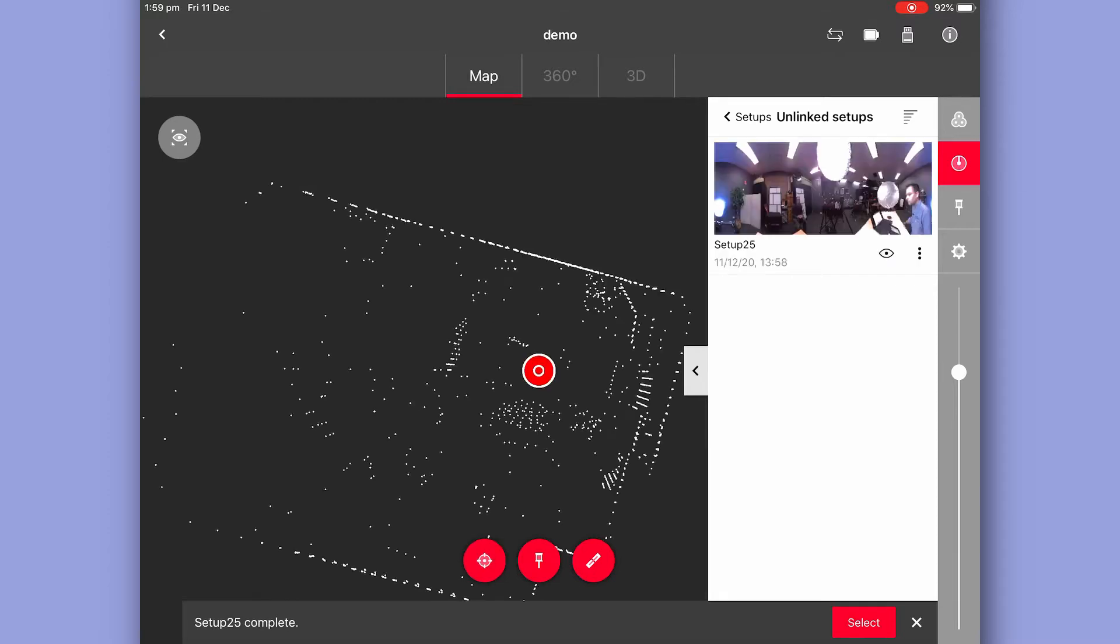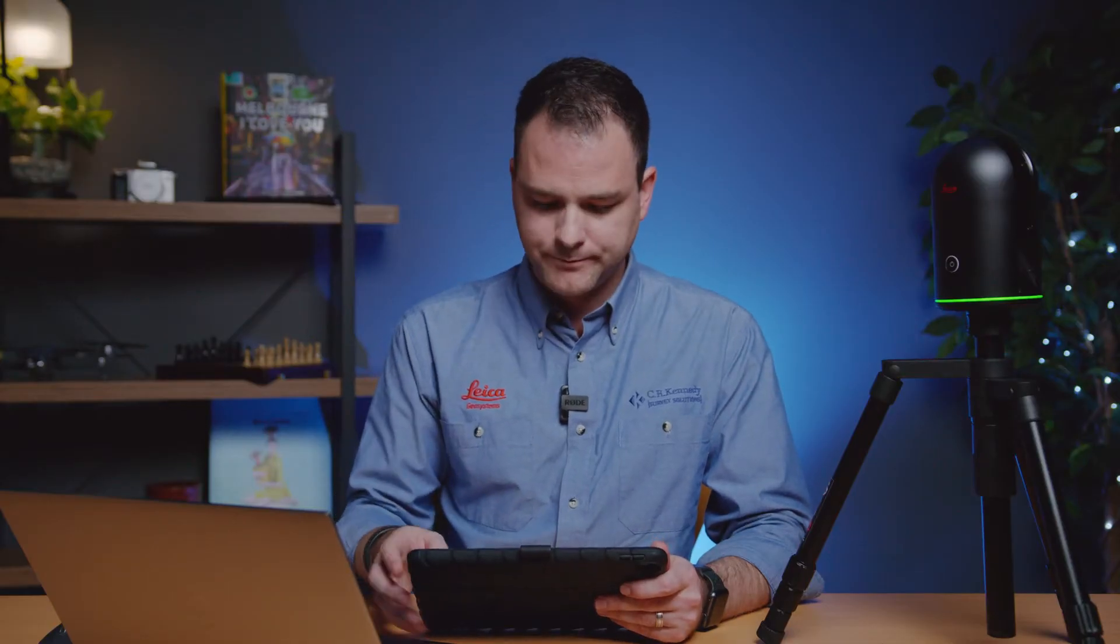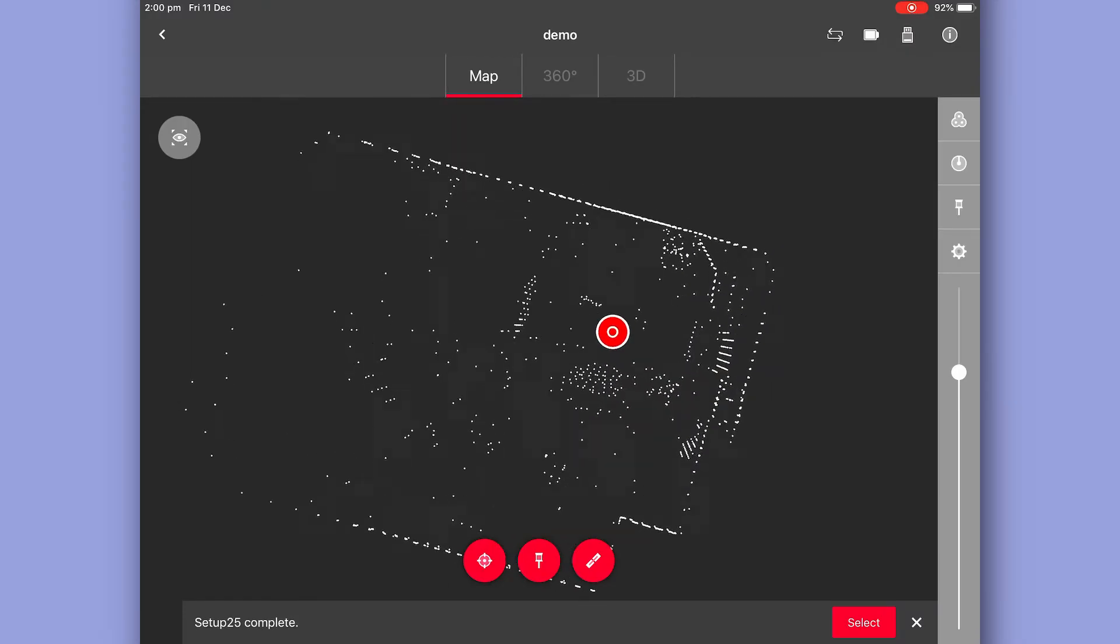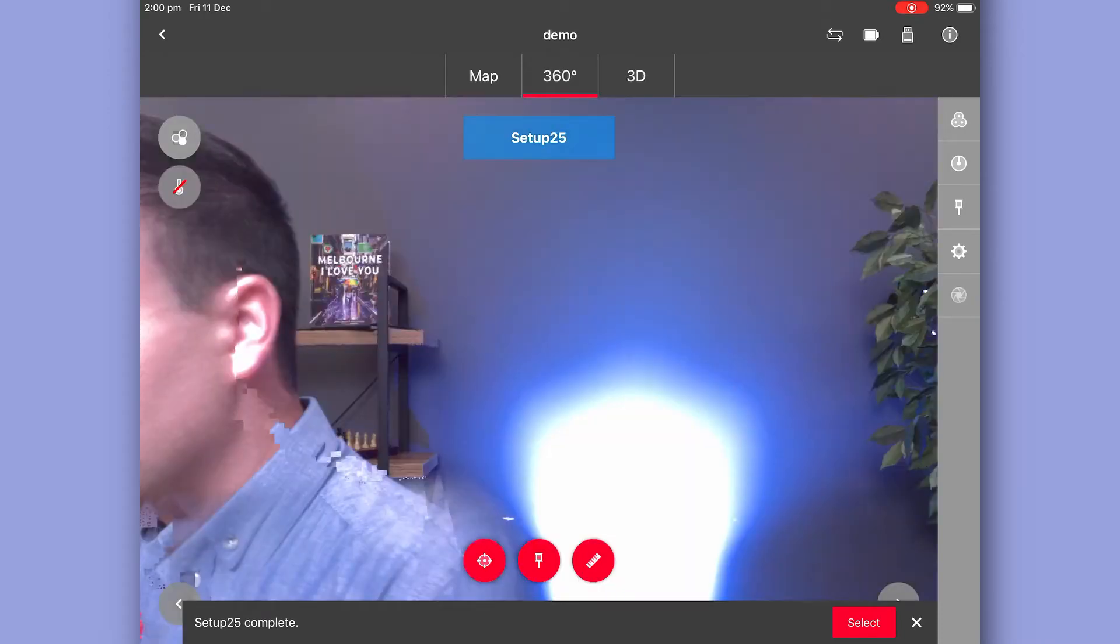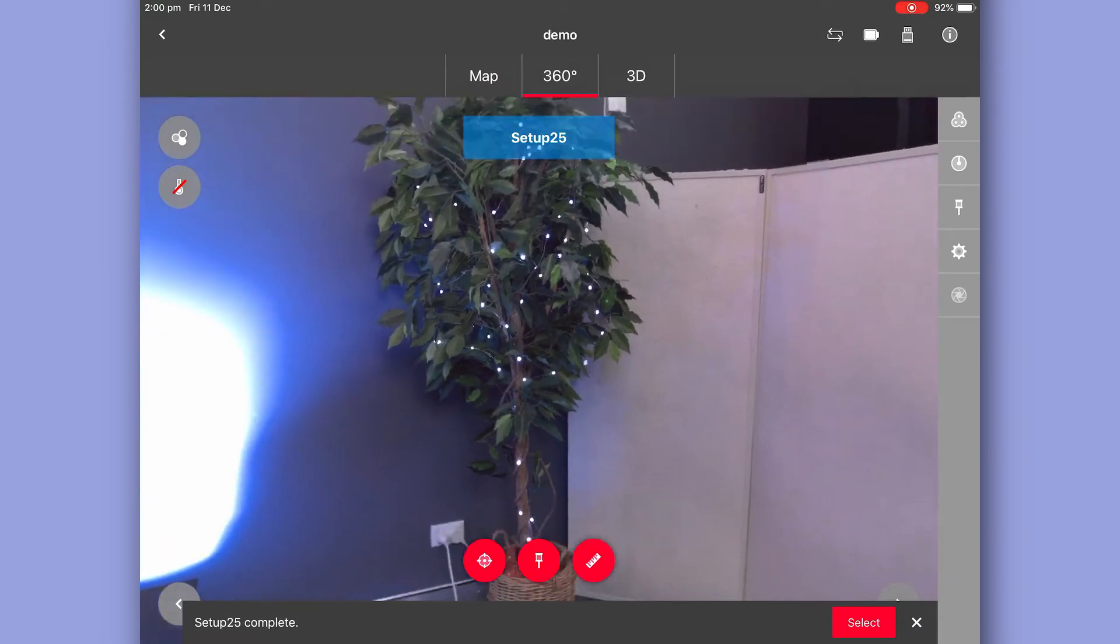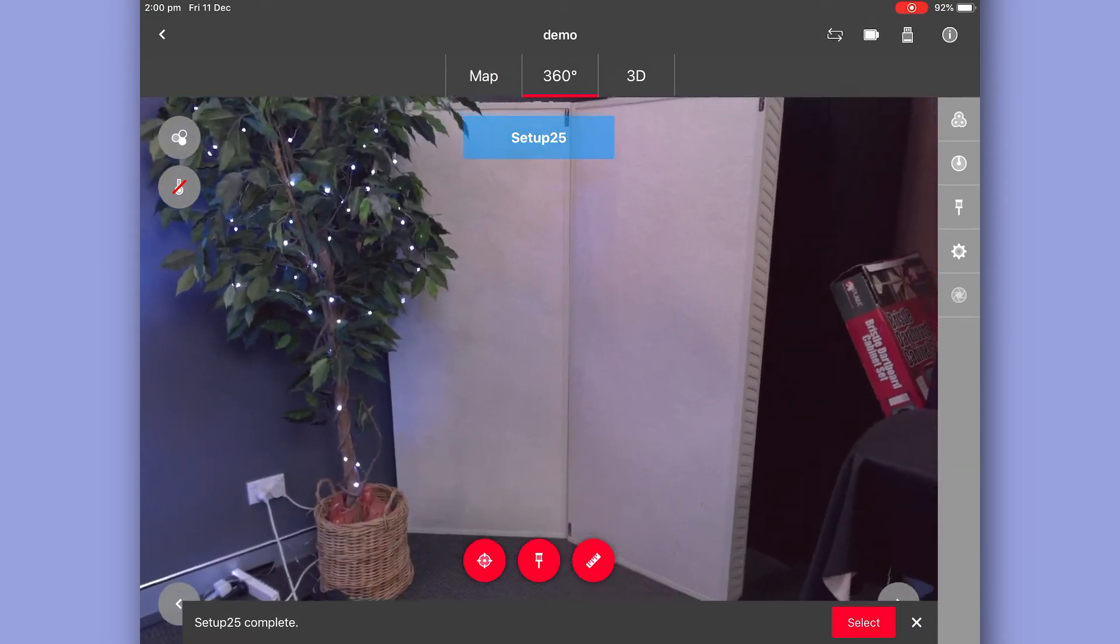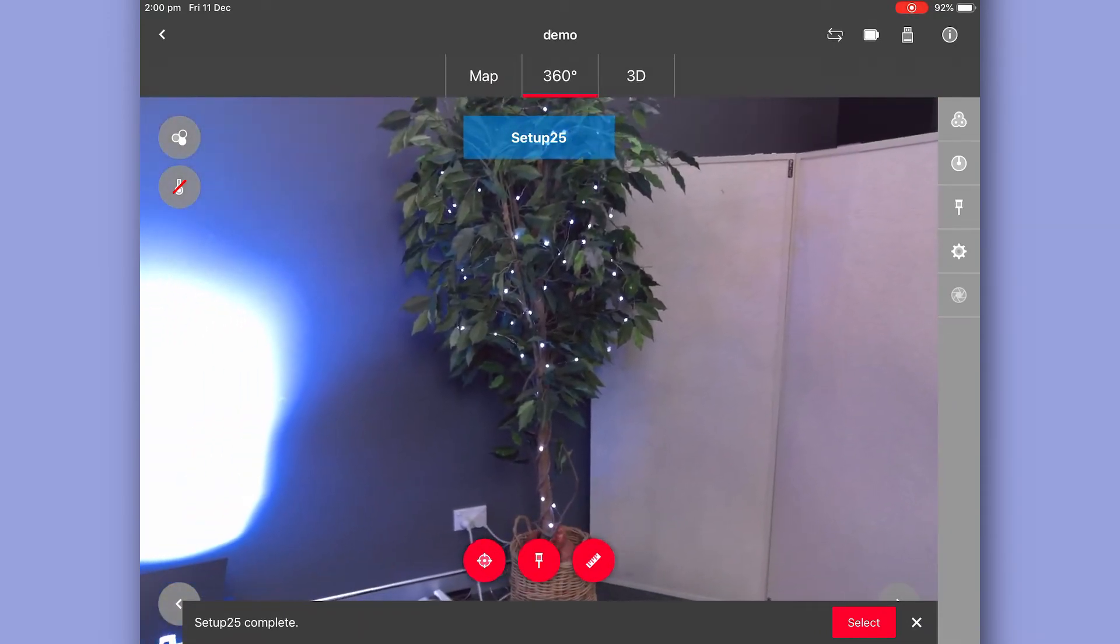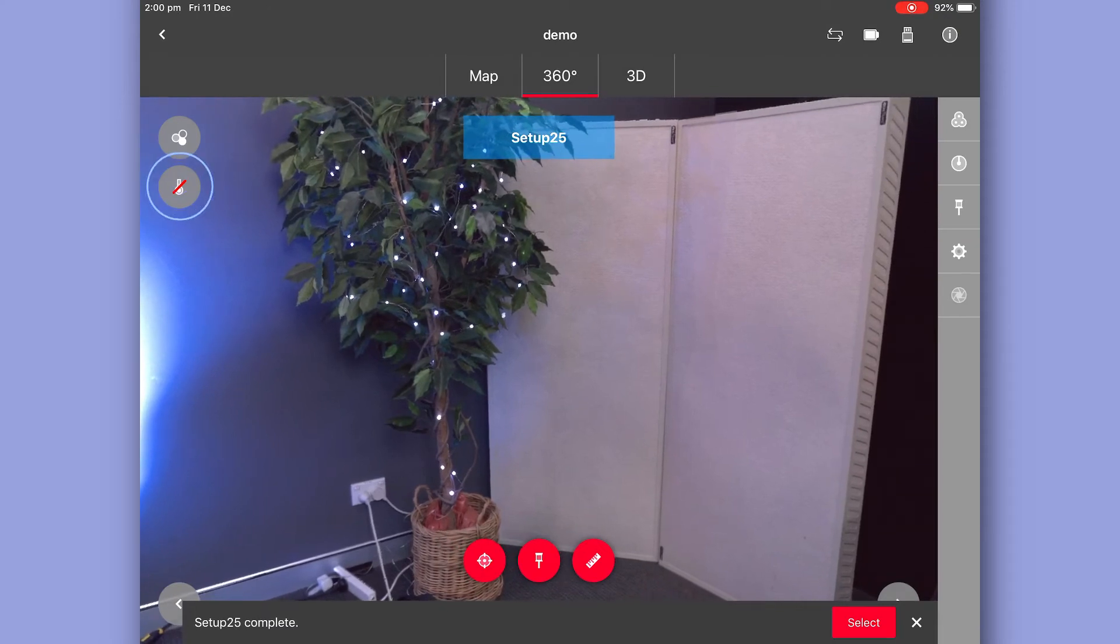Now that our first scan is complete and the data is transferred to the iPad, we can have a bit of a preview of the data that's captured. First of all, we have our map view which is just a top-down view. We have our 360 view or a pano image view. Within this pano we also have thermal data.